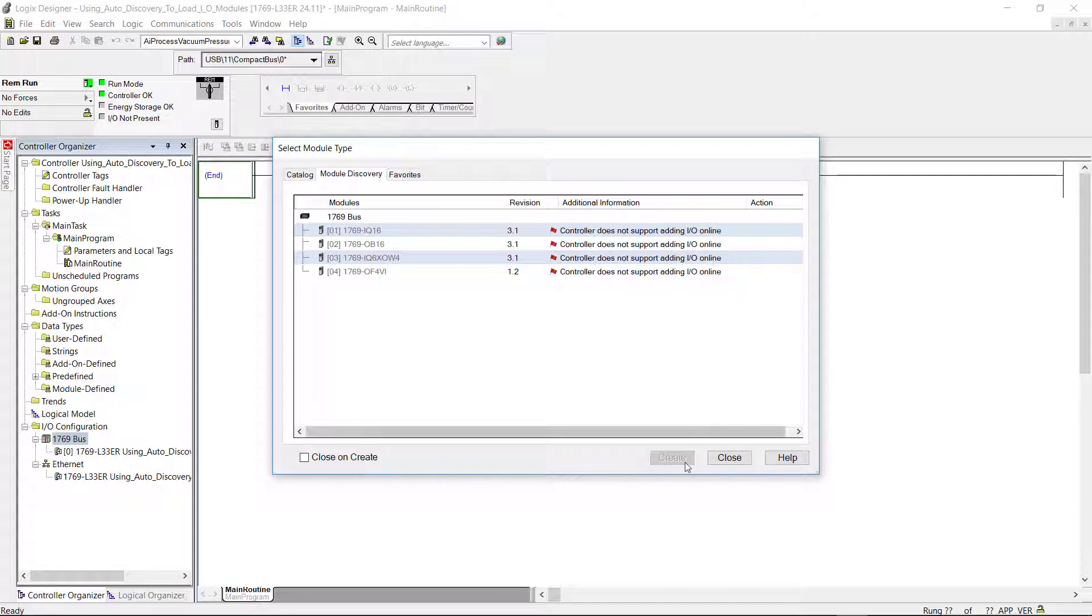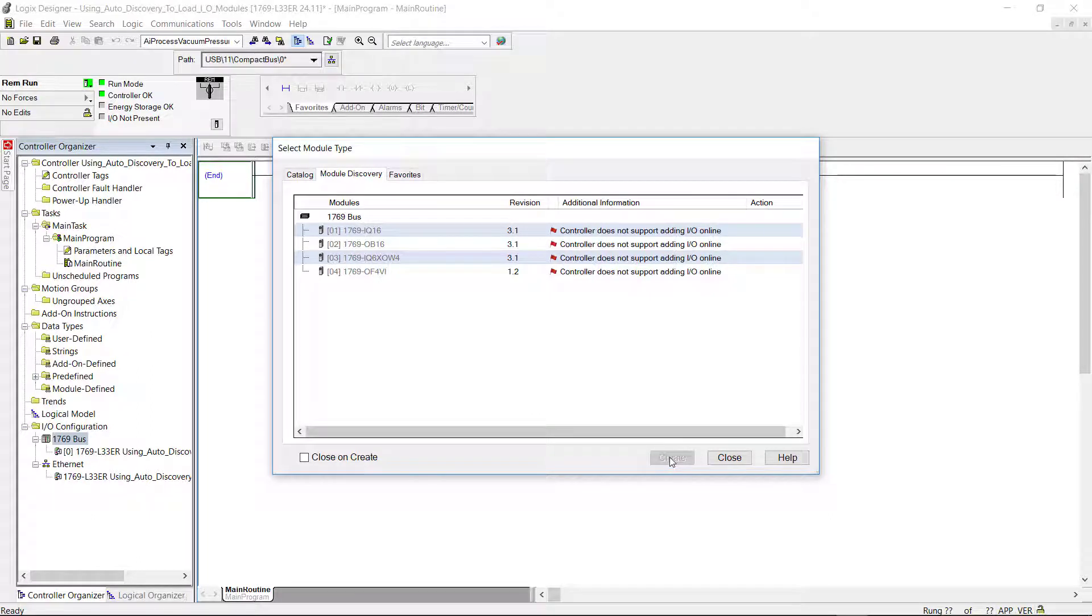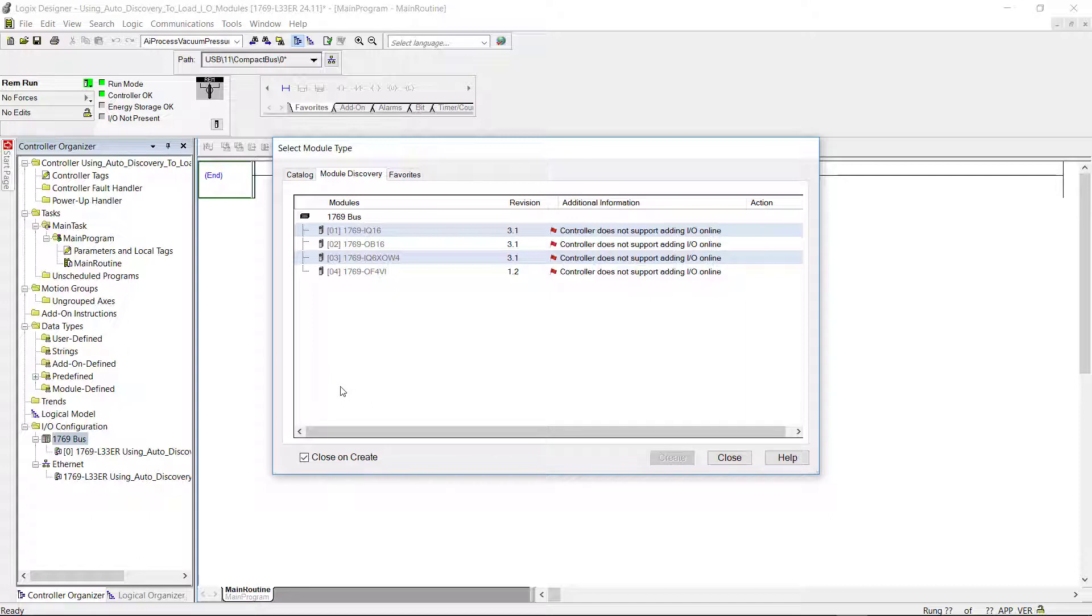And also down here on the bottom, you could click the create button that's right out here and add all the modules. Or you could place a check mark here for close on create. So after the modules are created, it would automatically close.